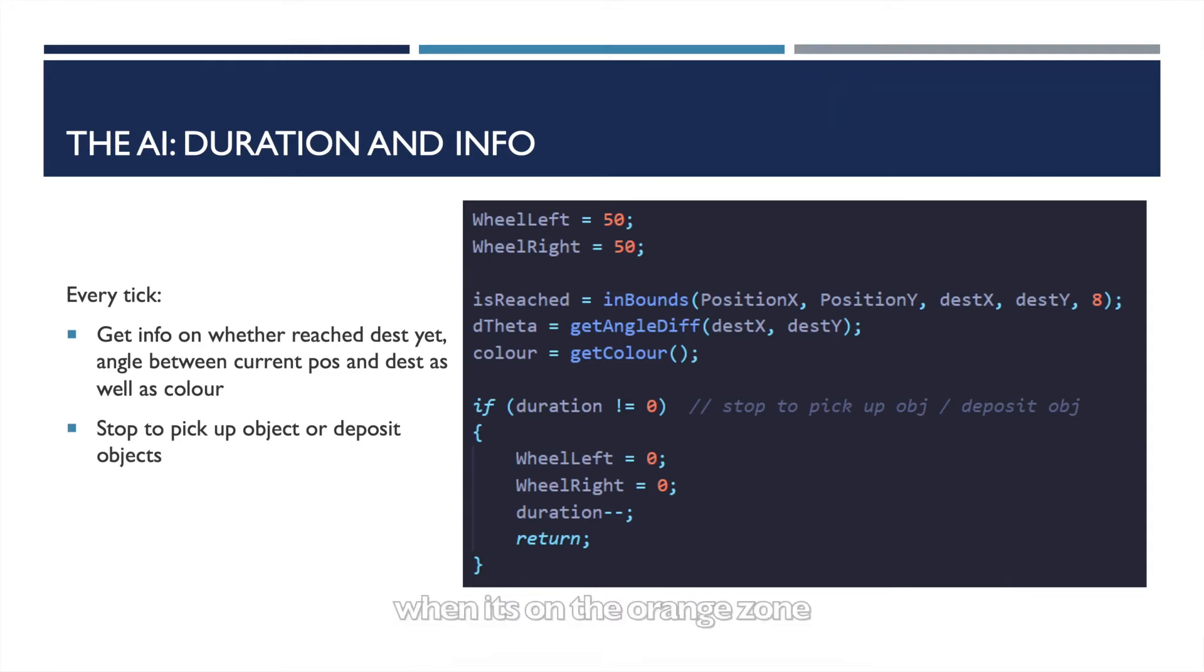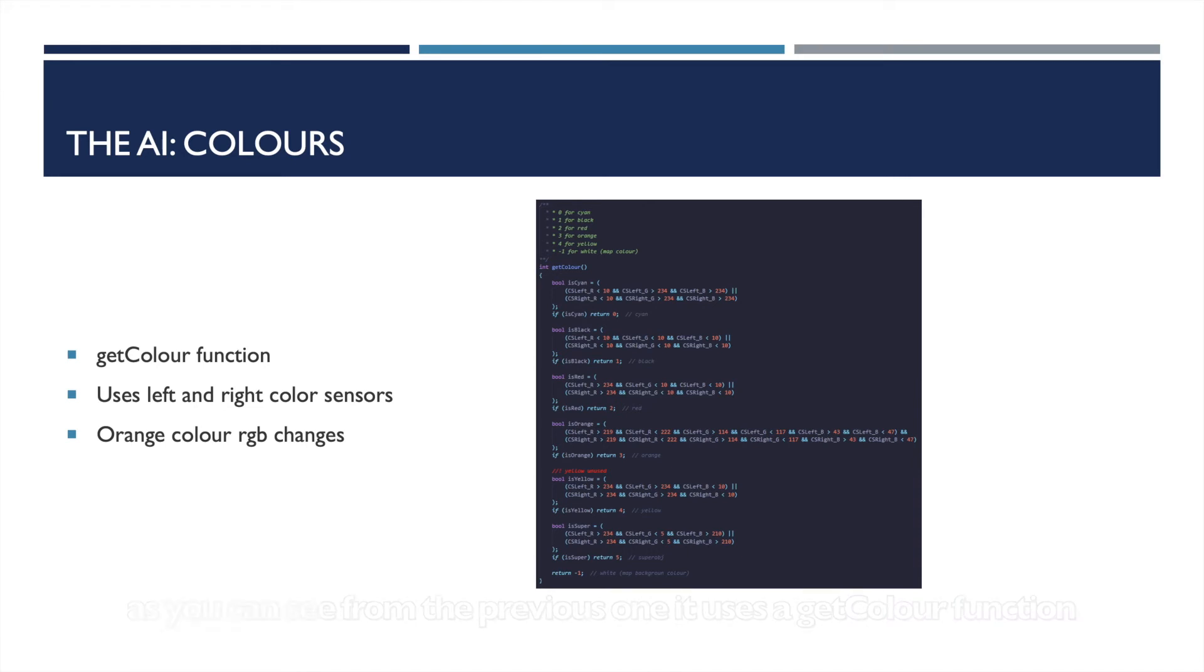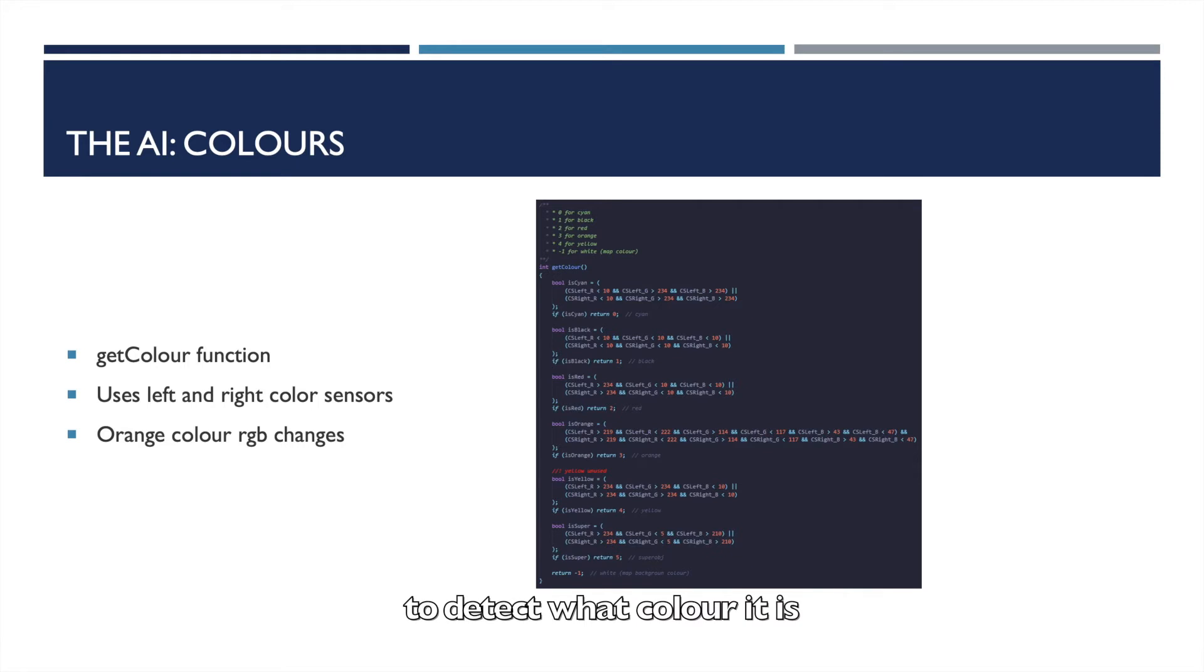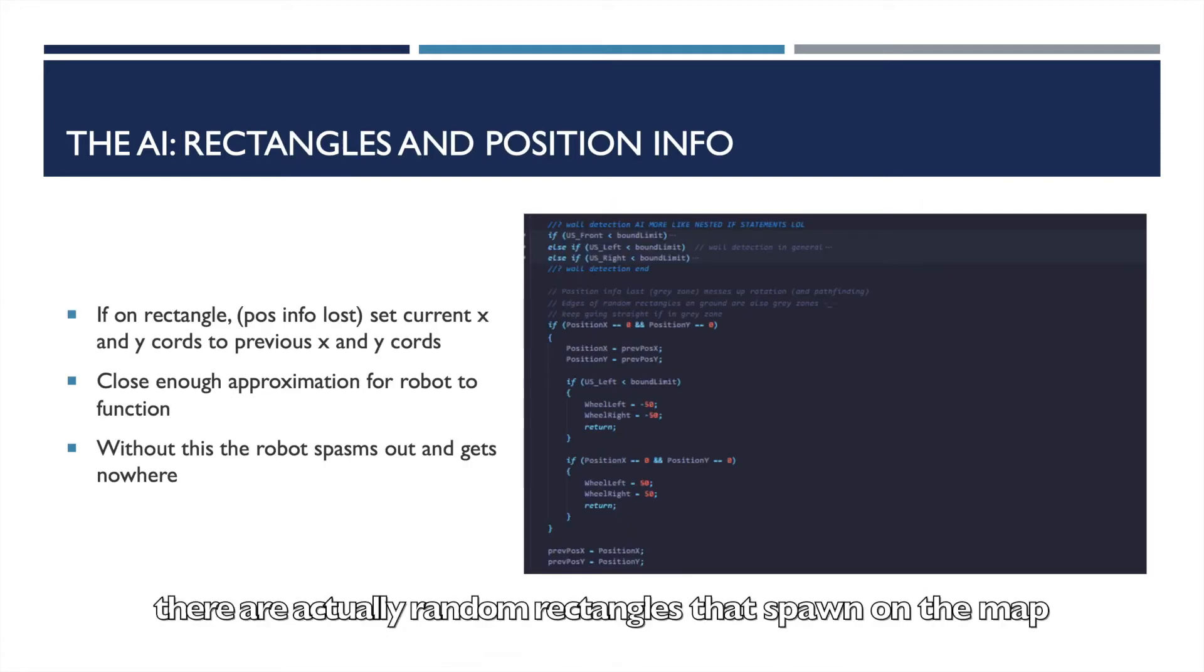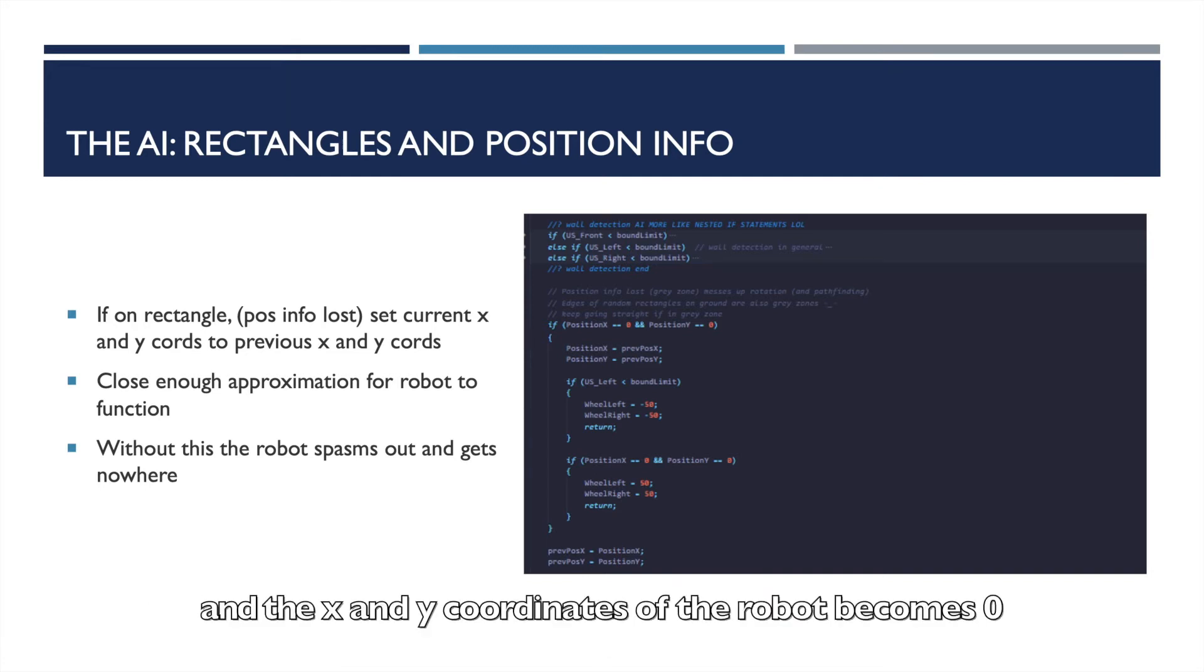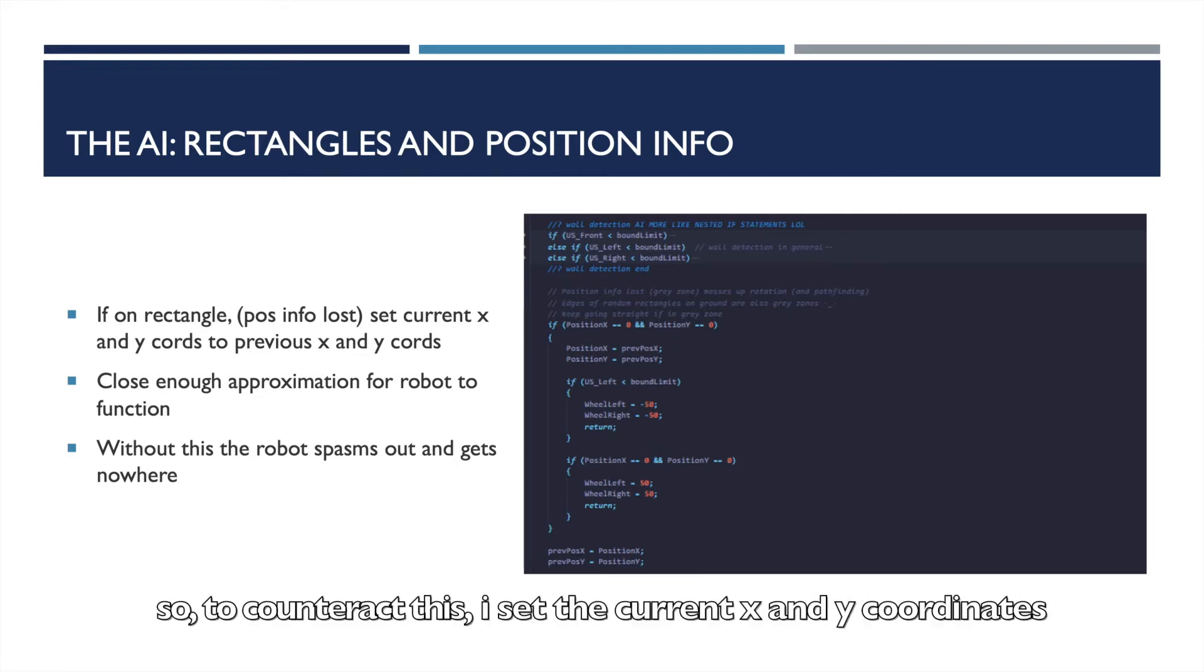As you can see from the previous one, it uses a get color method which basically just uses the left and right color sensors to detect what color it is. There are actually random rectangles that spawn on the map that cause the position info to be lost and the x and y coordinates of the robot become zero, and the robot just ends up spasming out.